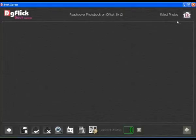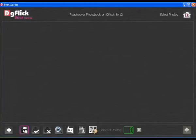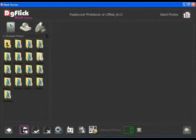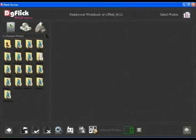Now you have to select photos. To select photos, click on the change path option. Select your photos from hard disk, CD, or any other external devices.